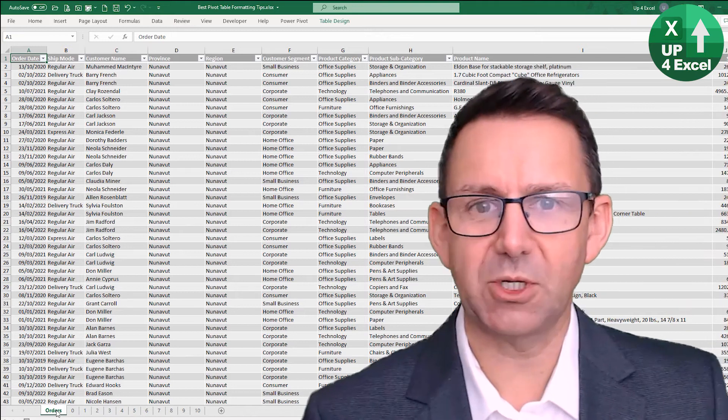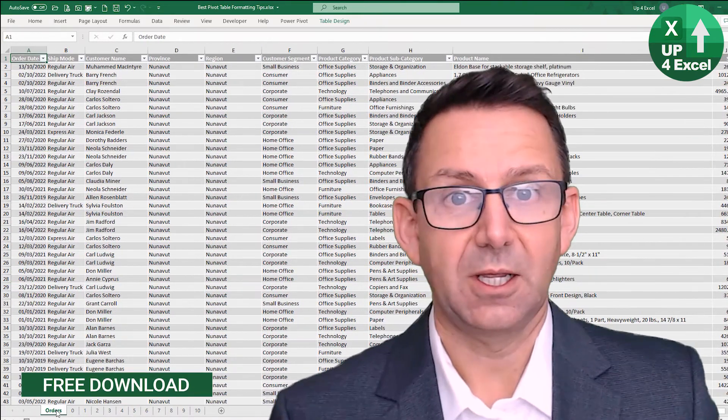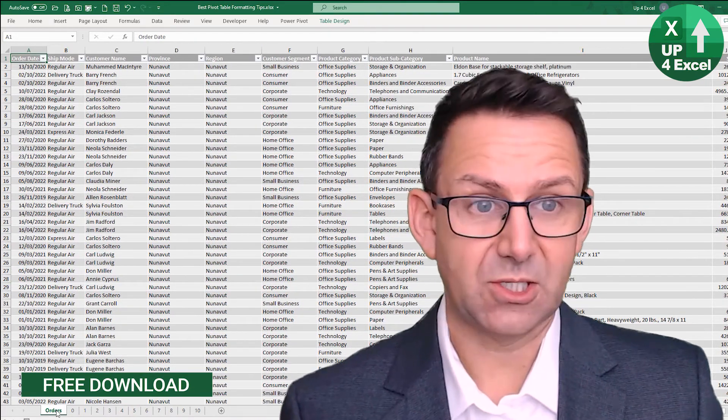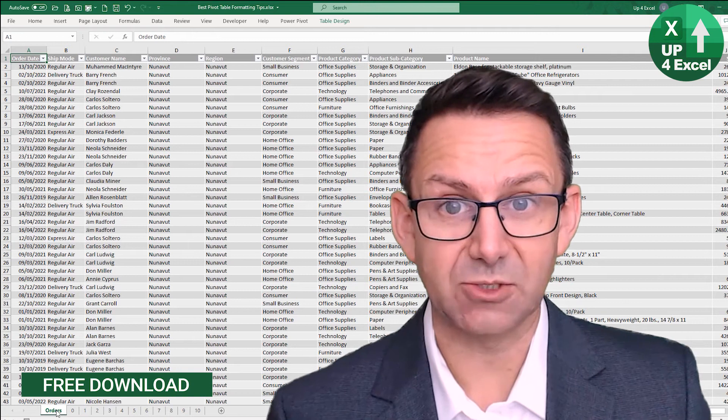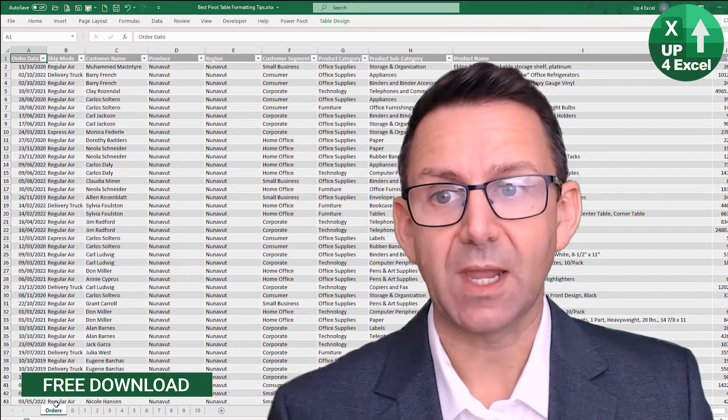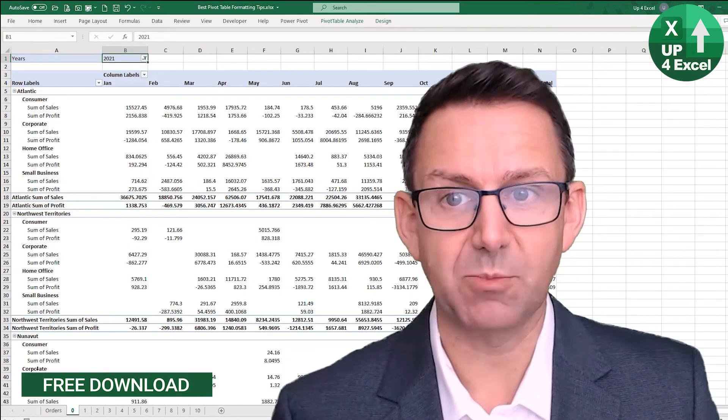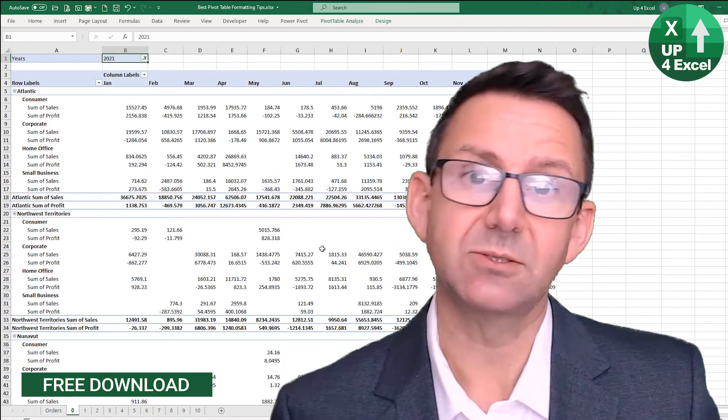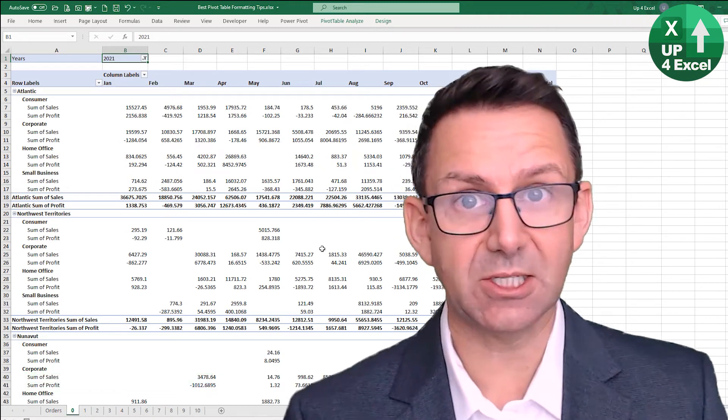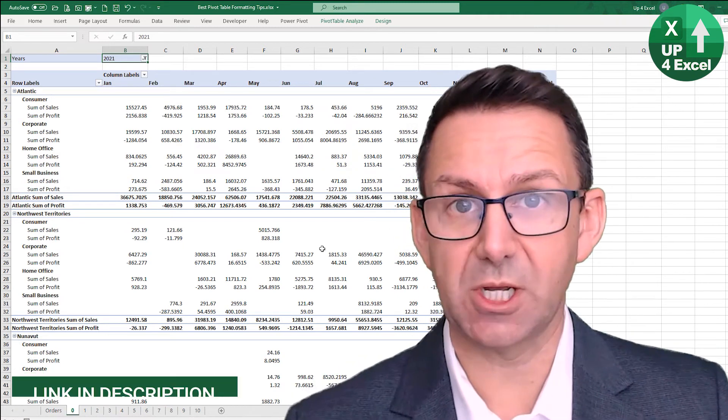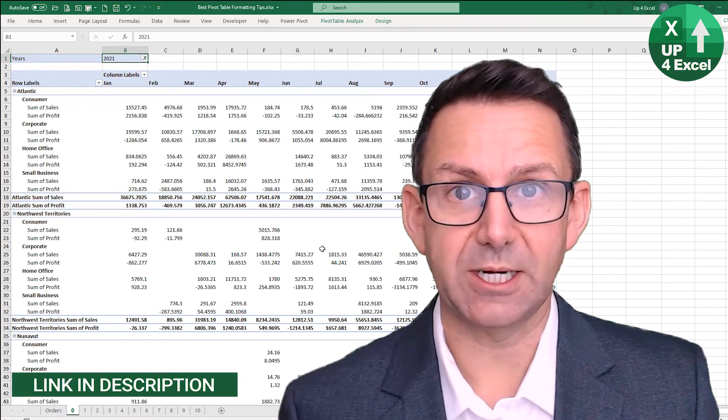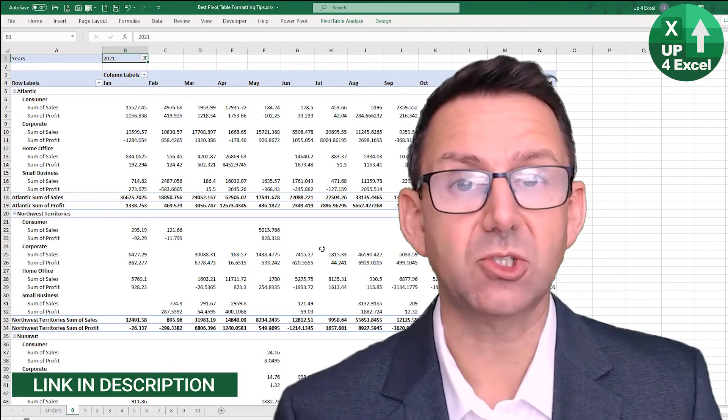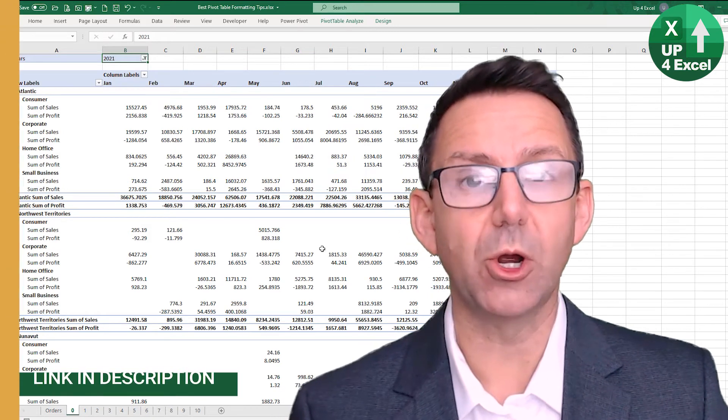I've got my orders data here set up as an Excel table, and I've created this pivot table. You can download this spreadsheet - link's in the description, no details required - straight down on your PC so you can work along.